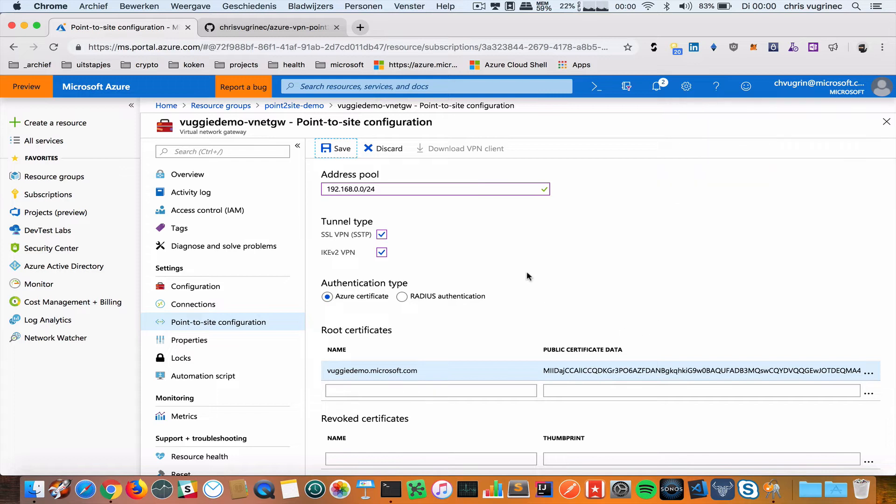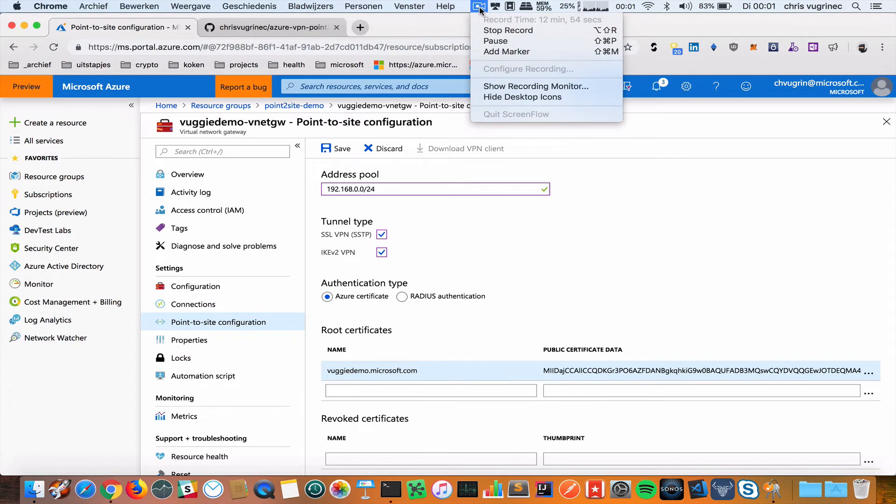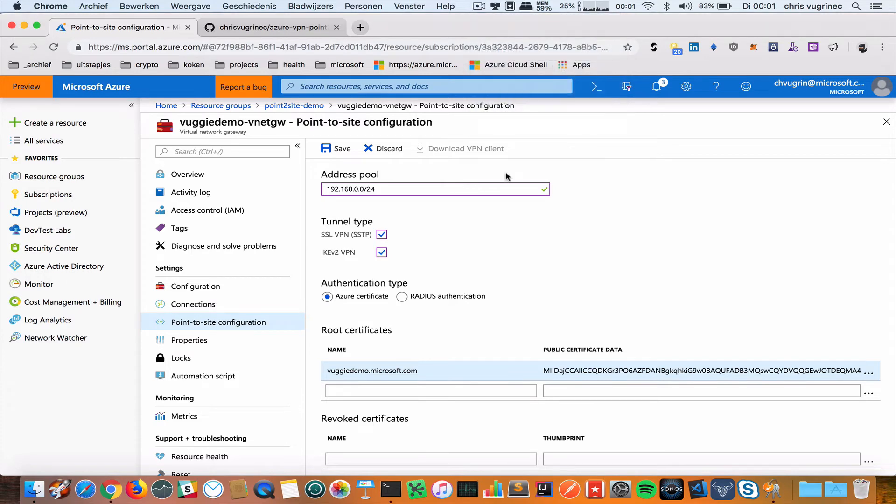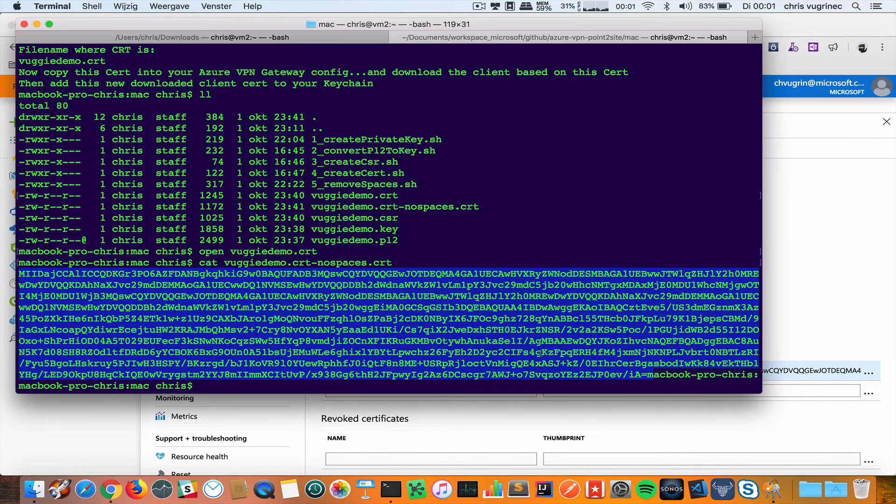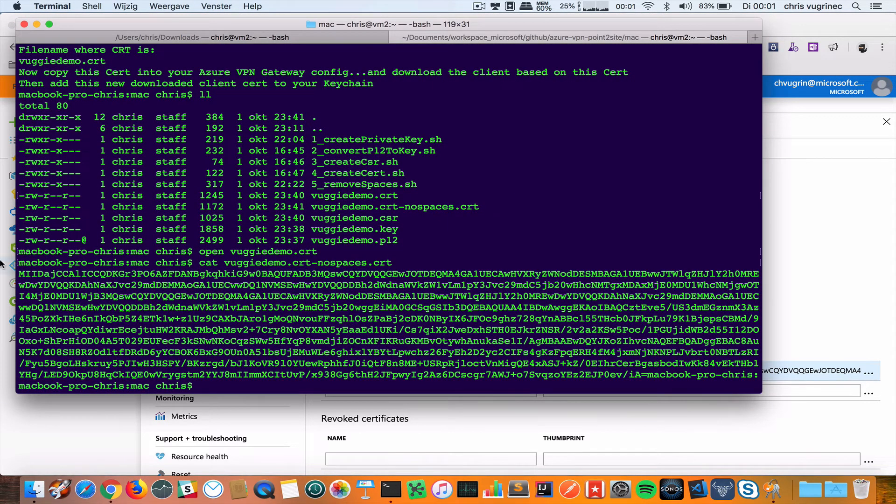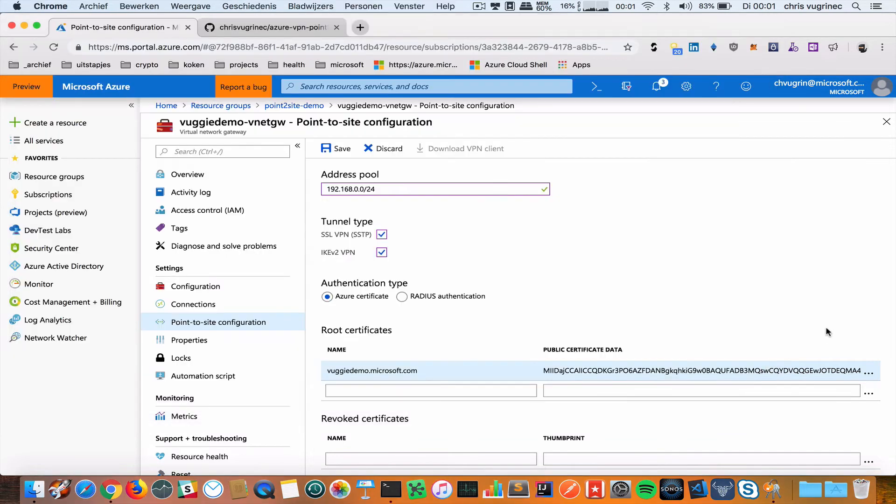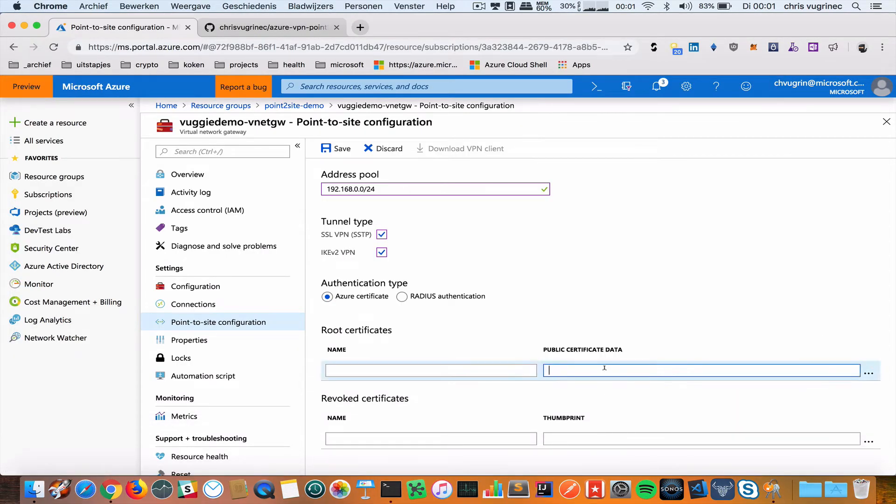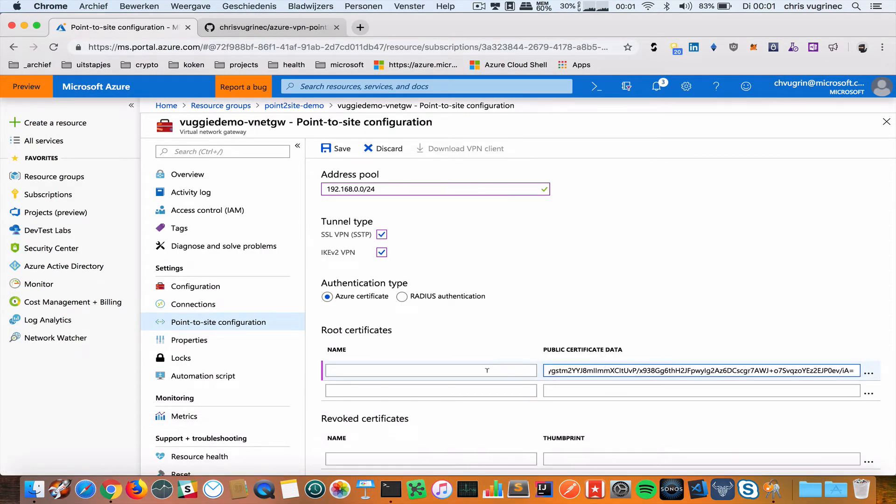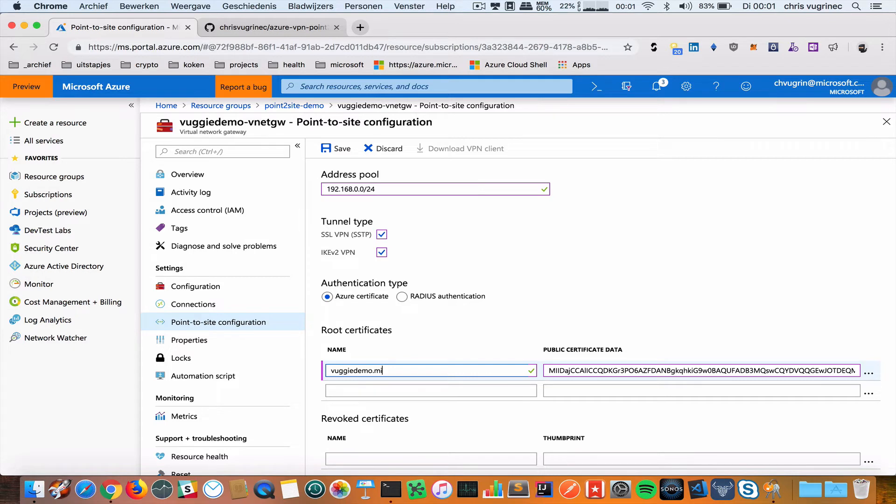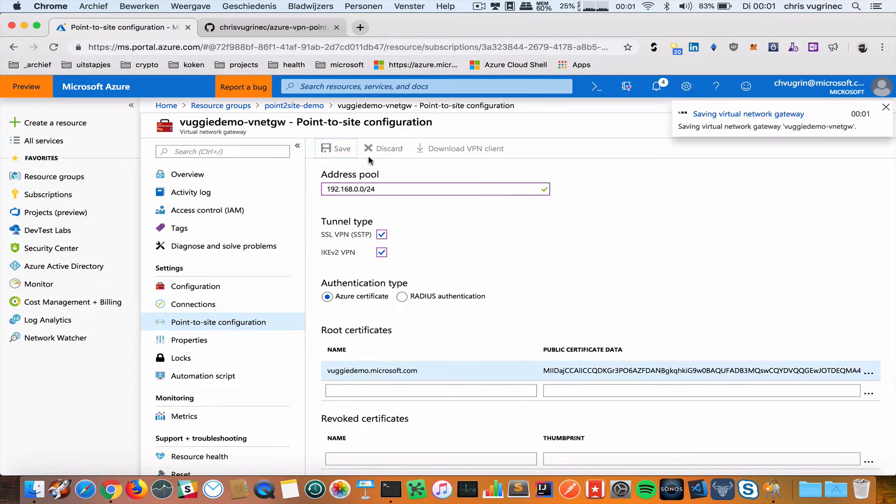Let's see what's the issue. I discovered that the issue was I copied a character too many. Let's go back. The last sign is the equals sign. I'm going to remove this one. Paste the certificate. VUGIDEMO.com. Save. This should go well.